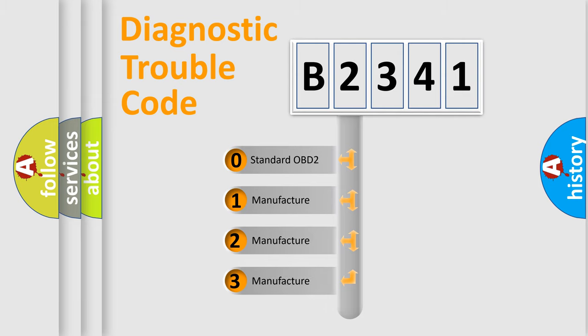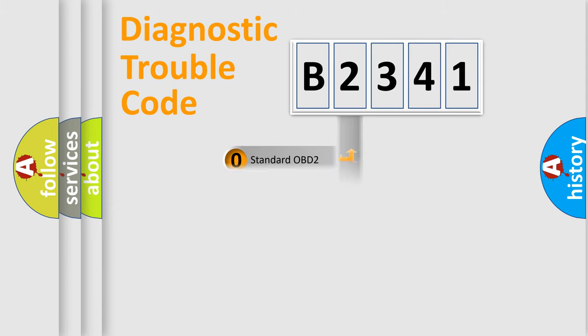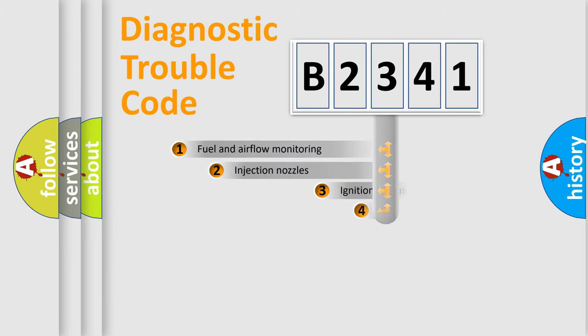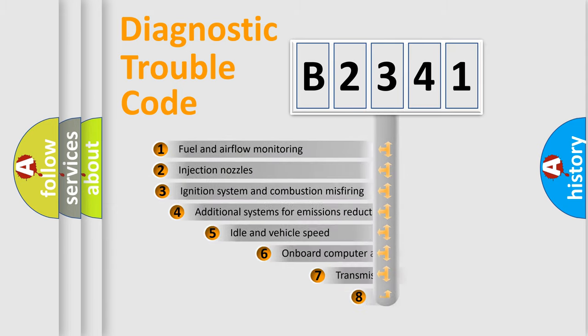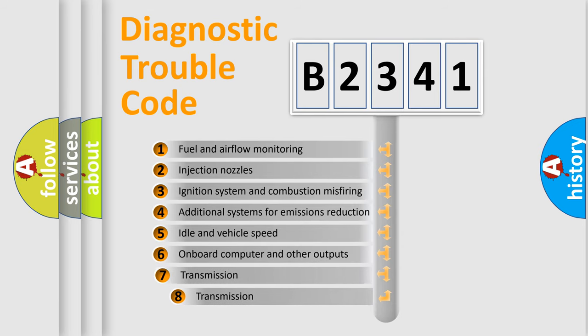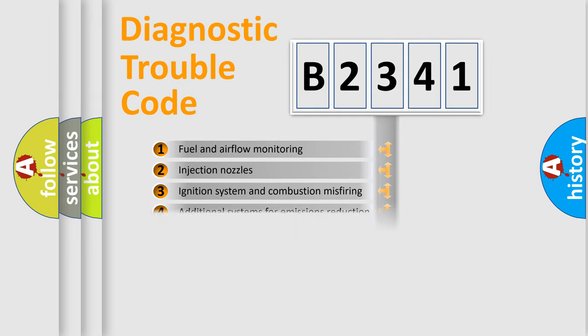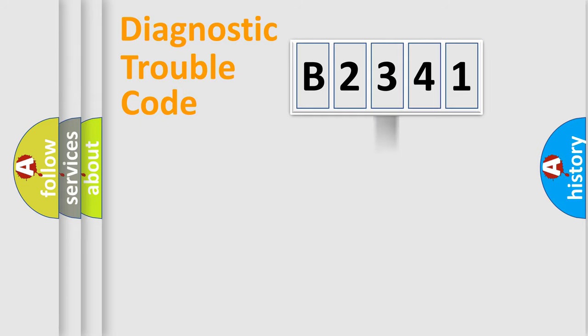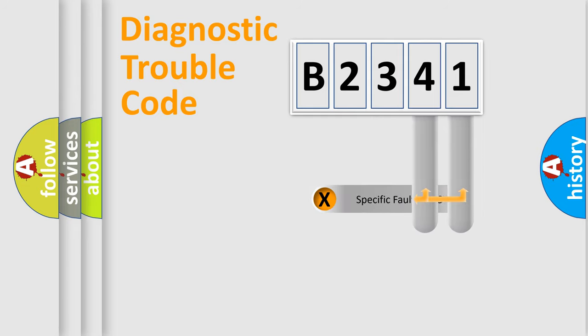If the second character is expressed as zero, it is a standardized error. In the case of numbers 1, 2, 3, it is a more precise expression of the car specific error. The third character specifies a subset of errors. The distribution shown is valid only for the standardized DTC code.